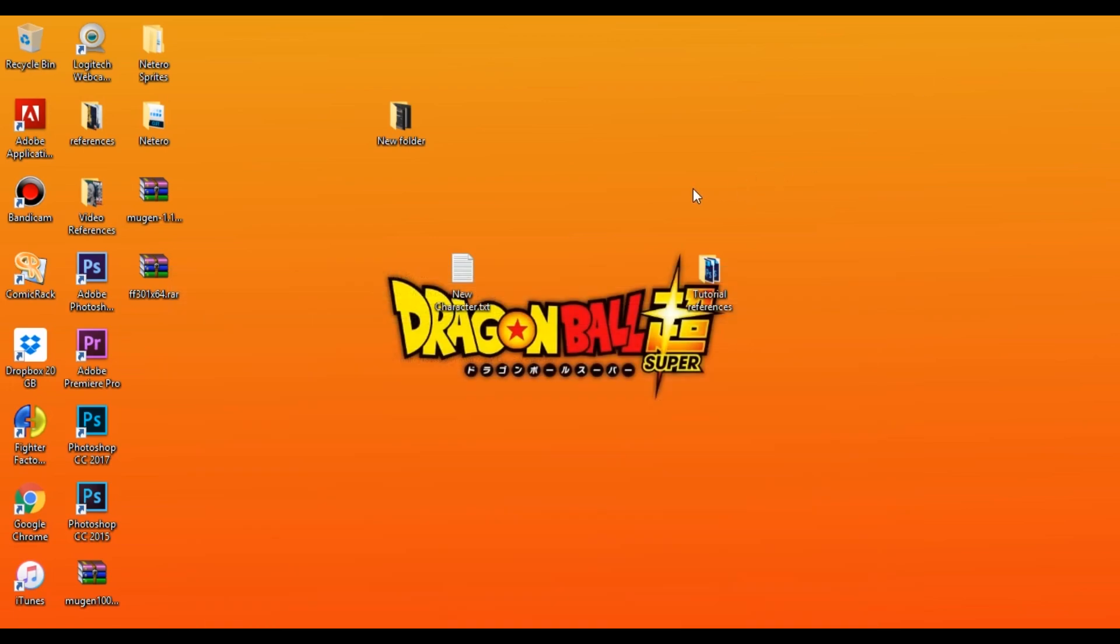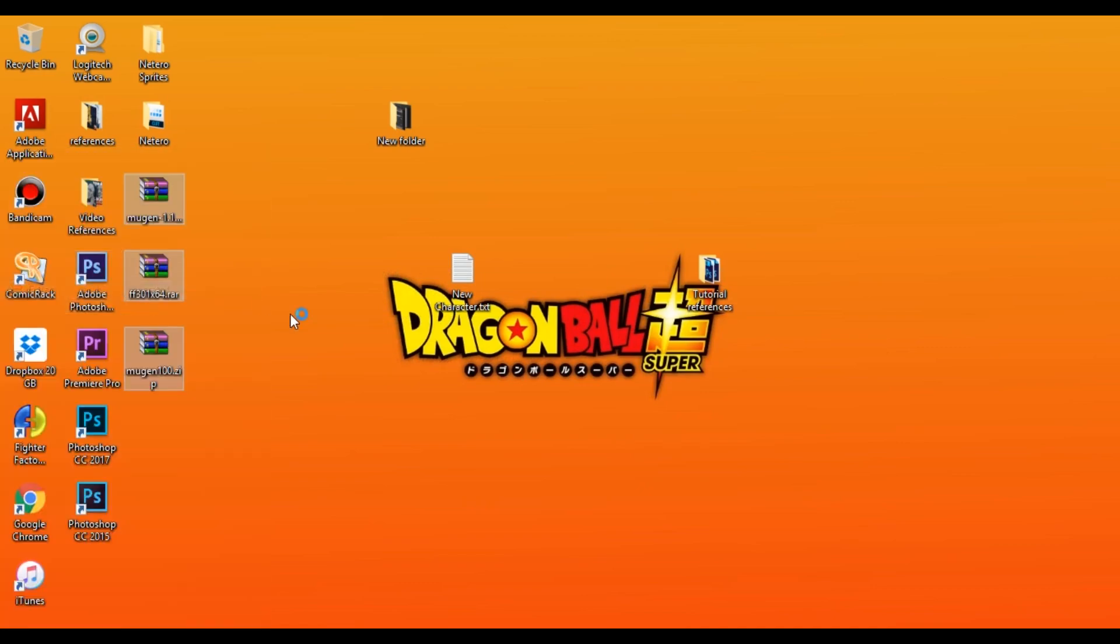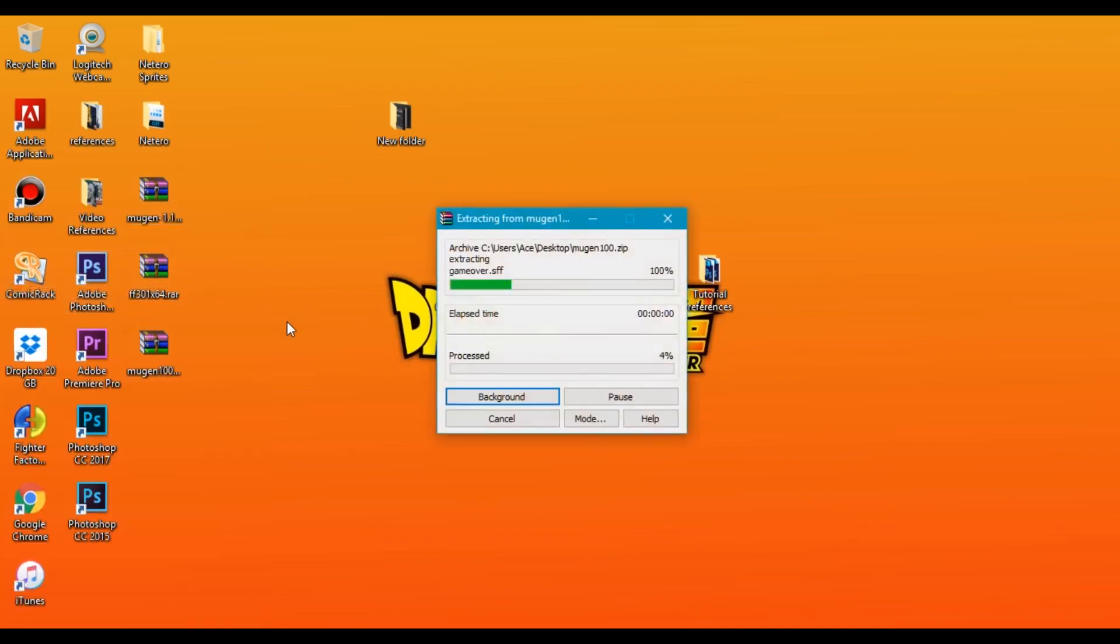So now that you downloaded those three things to the desktop or wherever you downloaded them, then go to where they are located on your computer and extract them. So I'm gonna just extract them to their own separate folder.